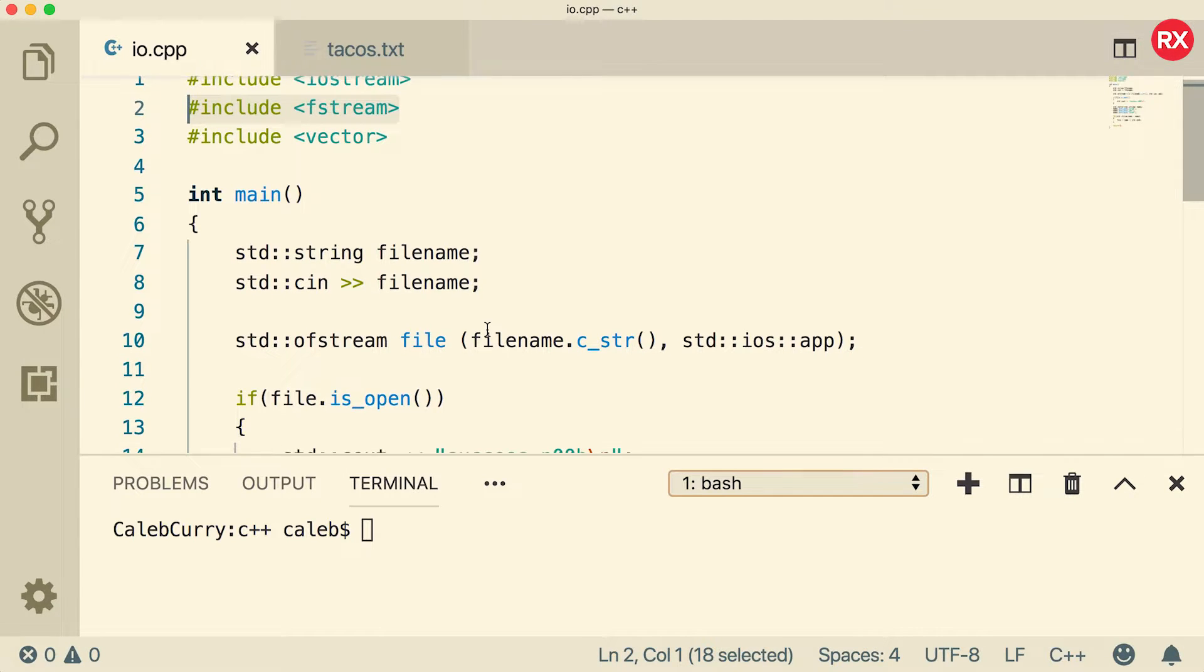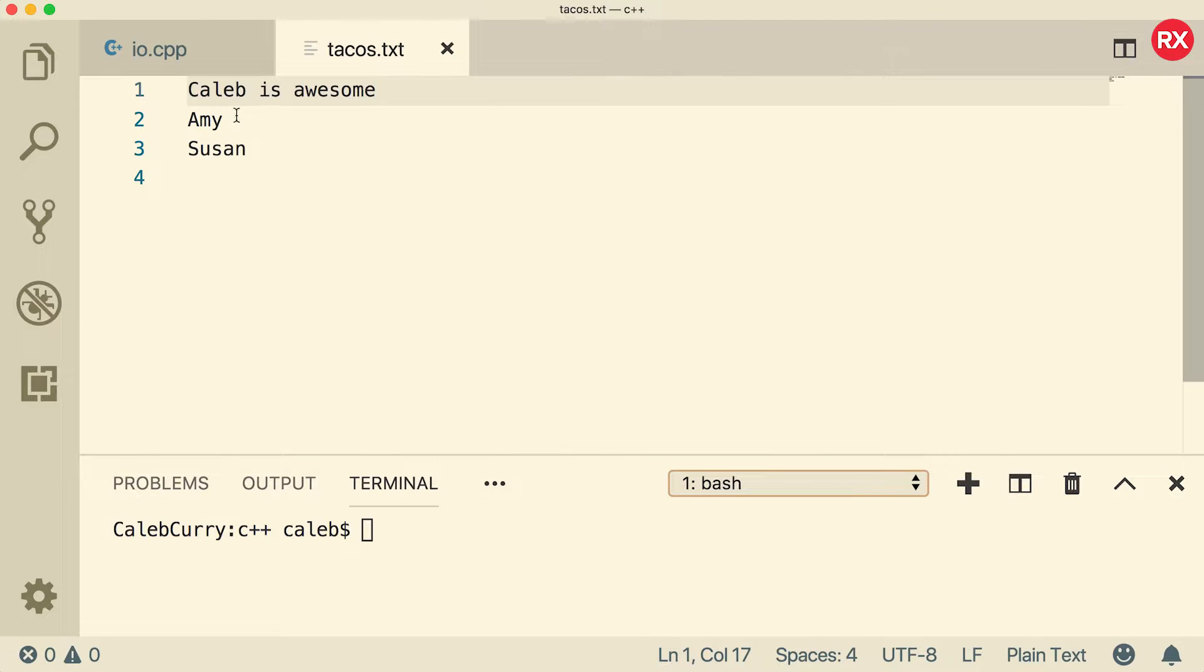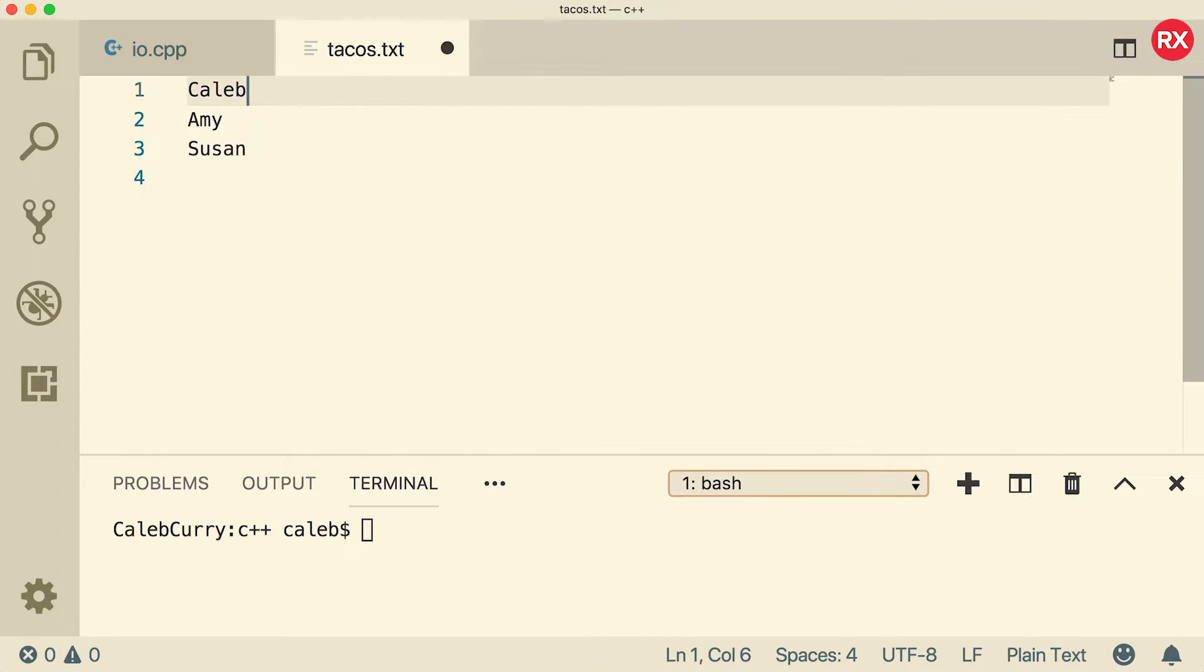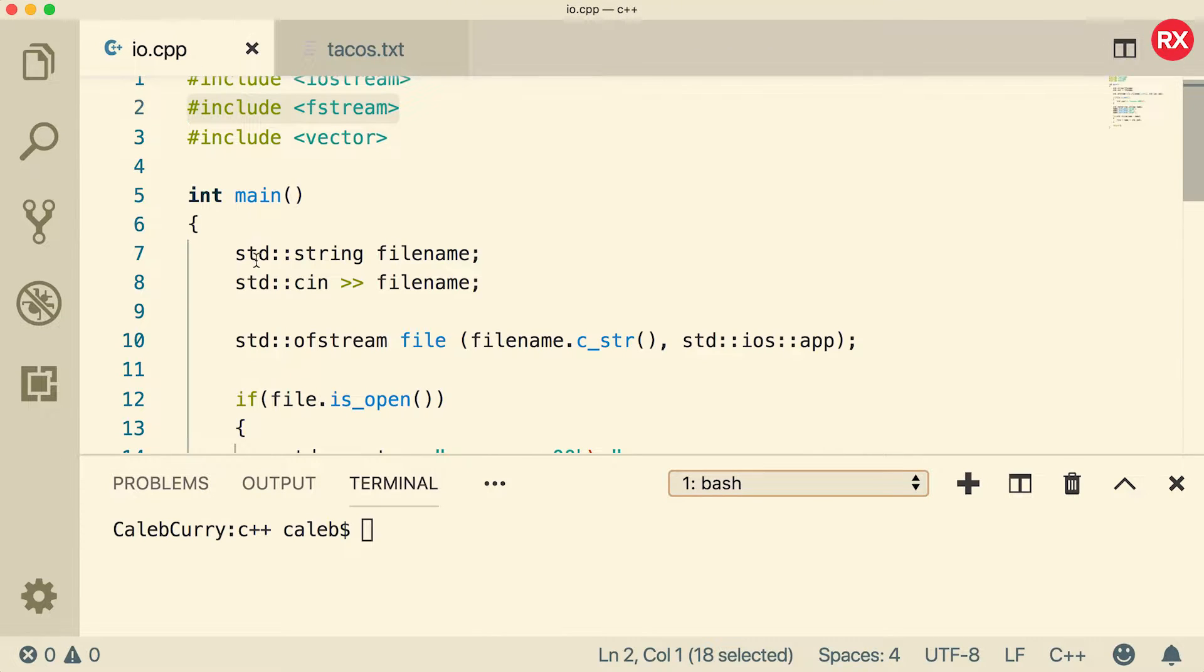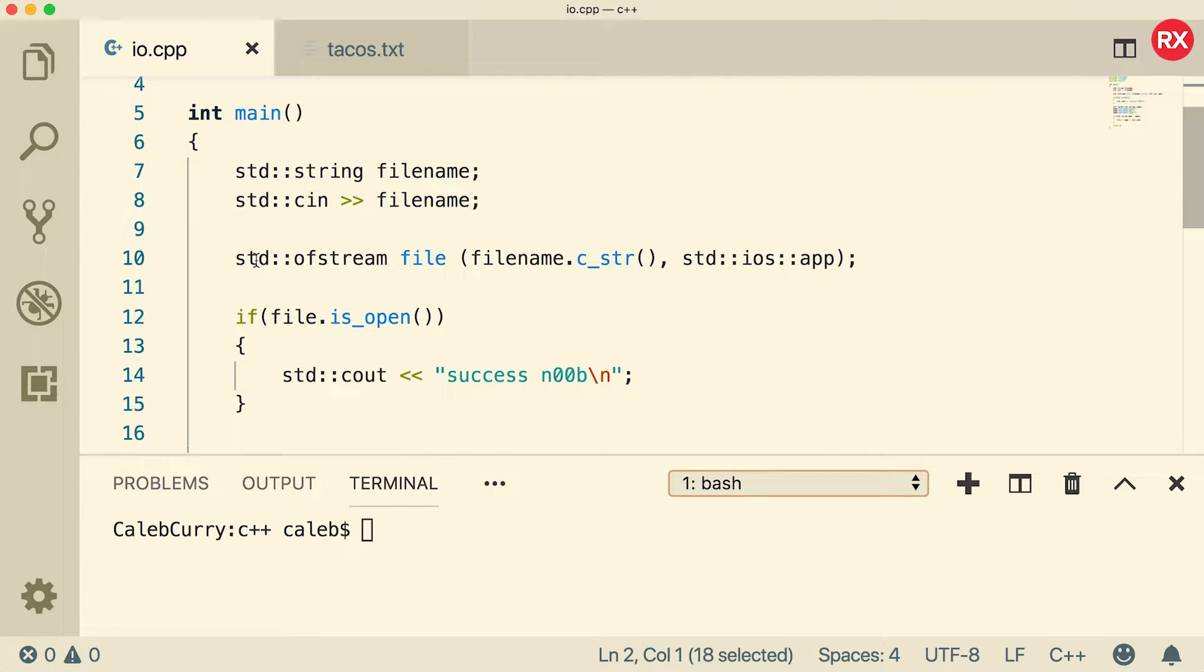Basically I'm going to go through an example of reading from this tacos.txt file and getting these lines here. We'll just start with names and then we'll work on some other stuff here. Caleb, Amy, and Susan. And I'm just going to clear out main and start from scratch just to get a little bit more practice.